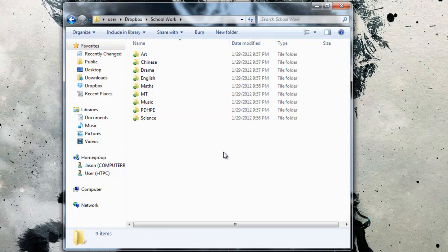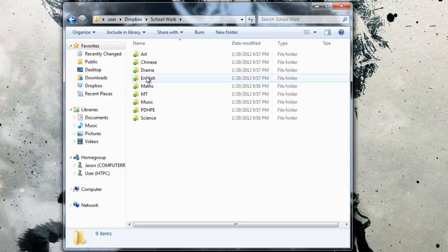What I want you to do with these folders is make sure that you save all your work in these folders. If your work is saved in these folders in your Dropbox folder, then you cannot lose your work.